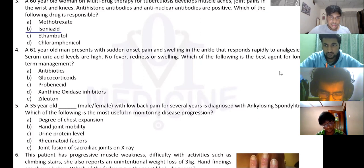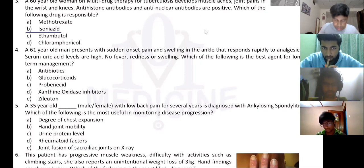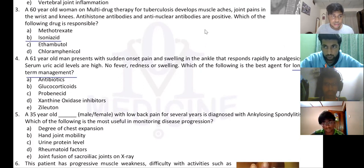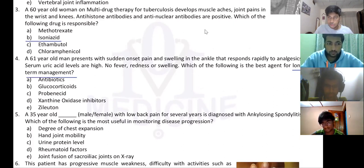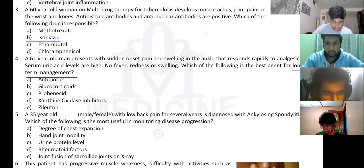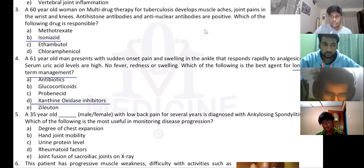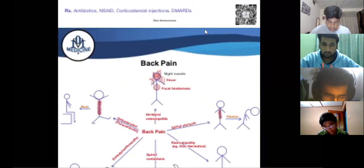Why not D? Because xanthine oxidase inhibitors are used for long-term management. You try to avoid giving patients glucocorticoids in long-term management — if you can avoid it, you avoid it. The answer for this one is allopurinol — a xanthine oxidase inhibitor.